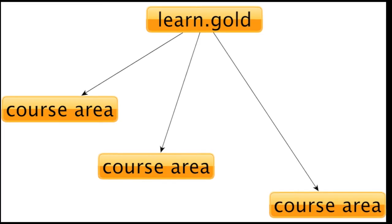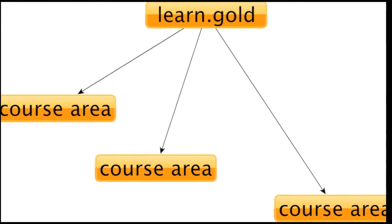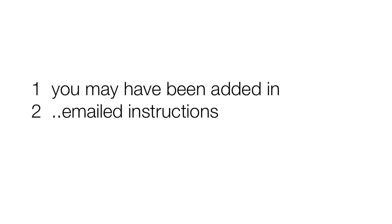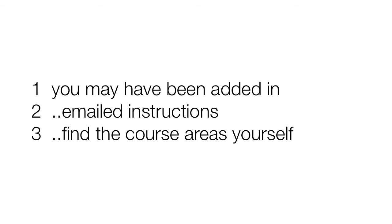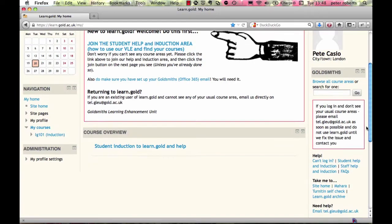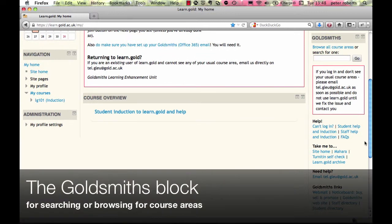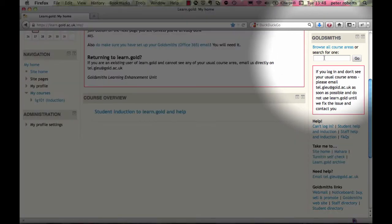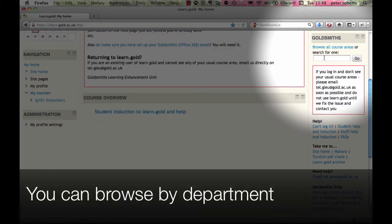You need to make sure you've joined the course areas for all the courses you're taking. Learn Gold has over 1,200 course areas, so how do you find yours? You may have been added already or emailed a link with joining instructions. If not, you can find course areas yourself using the Goldsmiths block on your My Home page or the site home — it has a search box and a link to browse course areas by department.